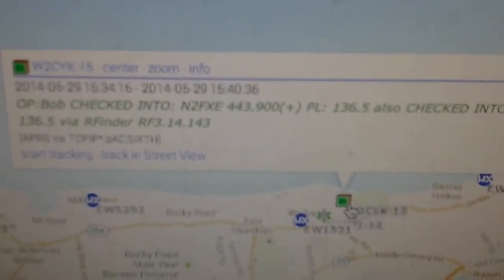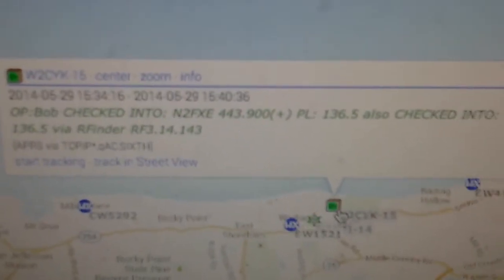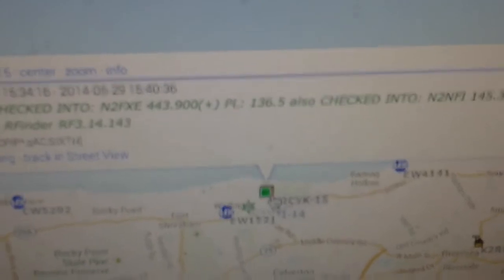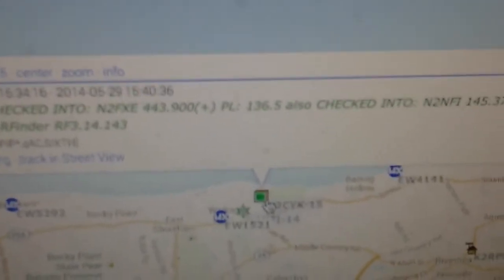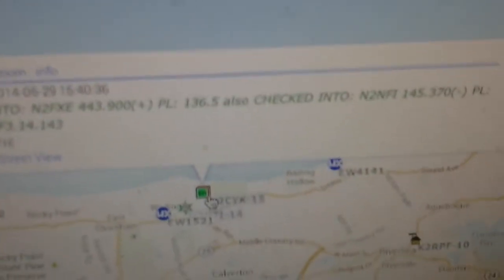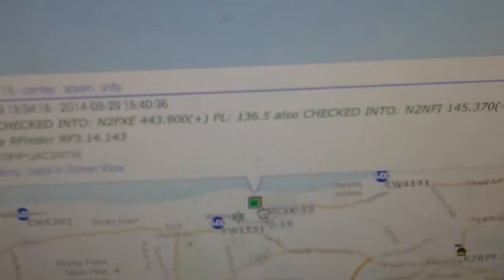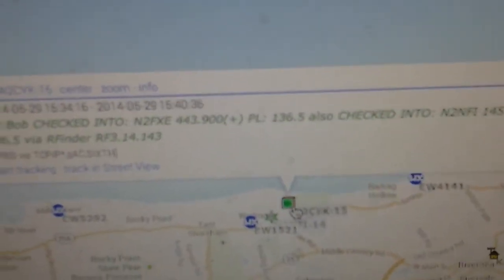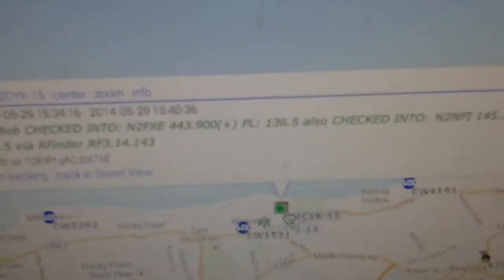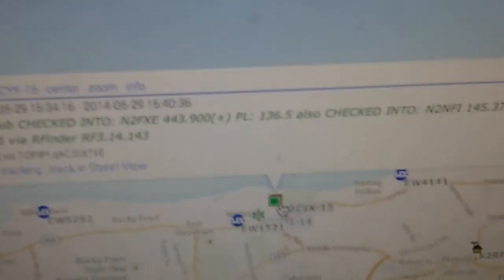But you can see now who is checked into a machine. So in this case, operator Bob has checked into N2NFXE on 443.900 and the PL and the shift, et cetera. And also checked into N2NFI with its frequency and PL and shift. And then checked in via RFinder.